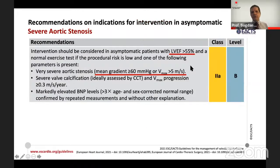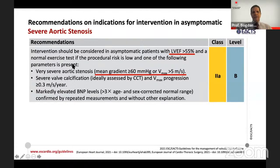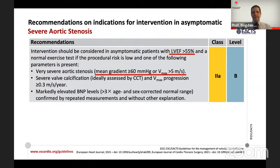In patients with EF above 55% and a normal exercise test, if procedural risk is low and markers of poor prognosis are present — such as very severe AS, severe valve calcification, rapid severity progression, or markedly elevated BNP levels more than three times the normal range corrected for age and sex — the balance tips towards intervention with a Class IIa recommendation.